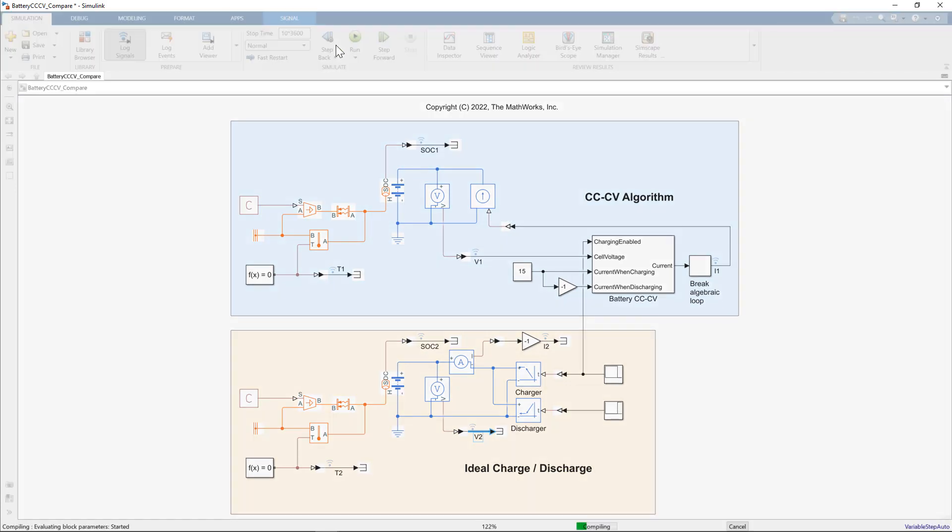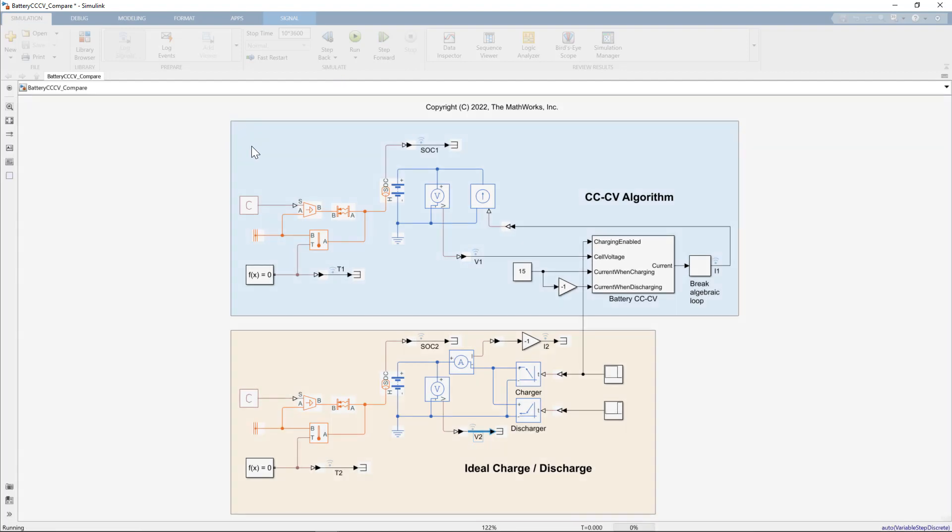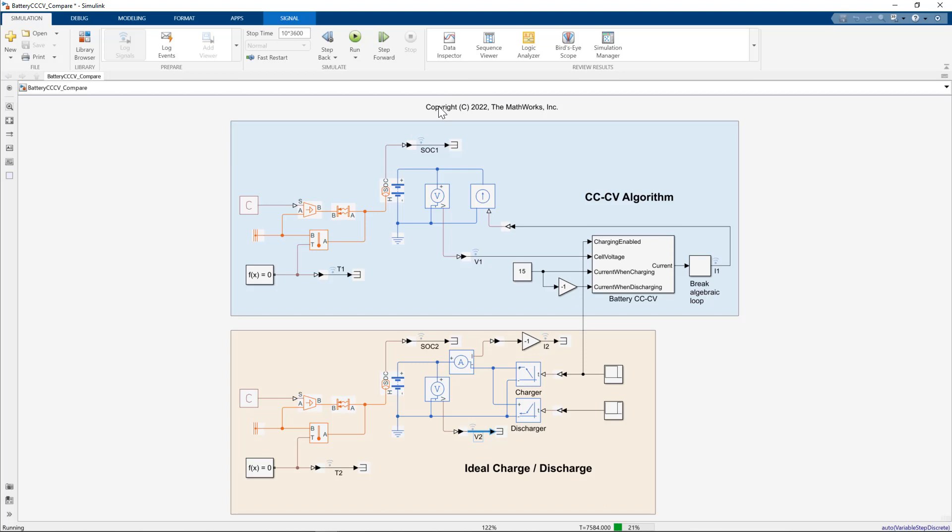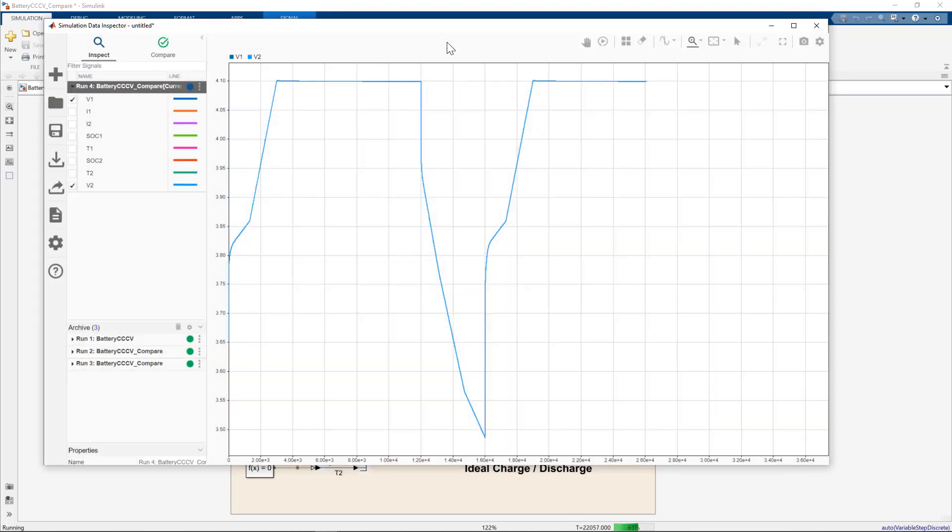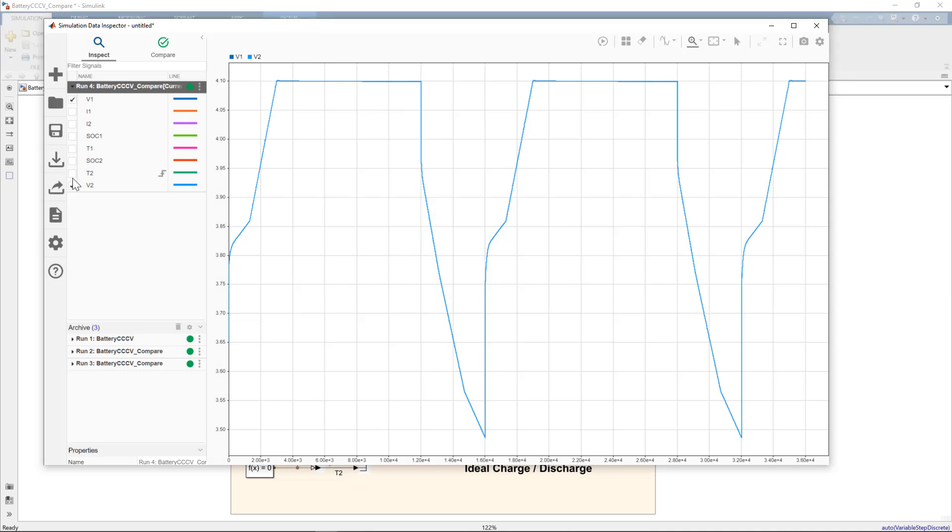I can bring up the simulation data inspector while that's running. You can see now labeled V1, V2. And they are overlaid.